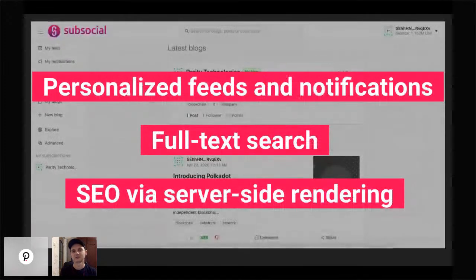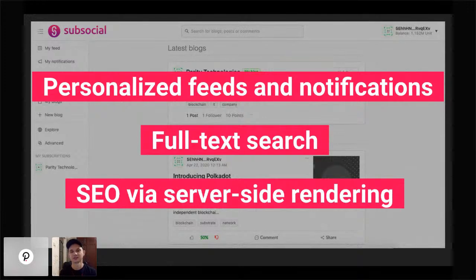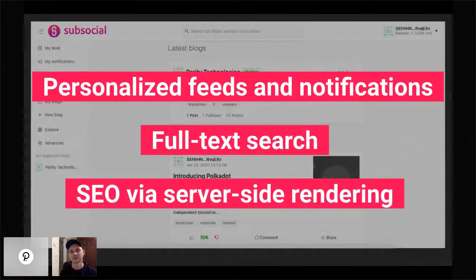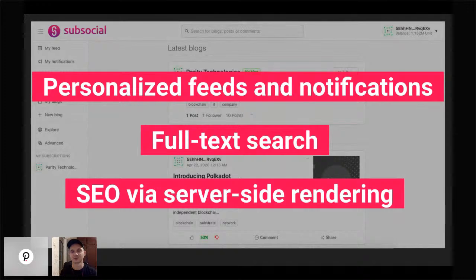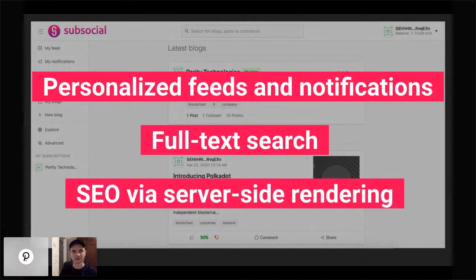Since we build on Substrate, Substrate doesn't provide SQL-like queries and doesn't include search engine optimization or full-text search by default. But on normal social networks people expect this functionality: personalized feeds, notifications, full-text search, and search engine optimization. We did all of this. For personalized feeds, notifications, and full-text search, we use off-chain services. For search engine optimization, we use the Next.js framework built on React, so that when a user or Google bot requests a page for the first time, data is rendered server-side.